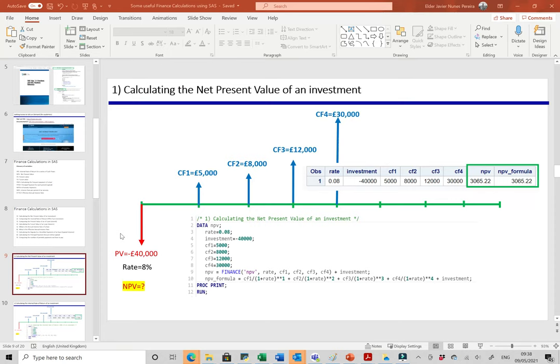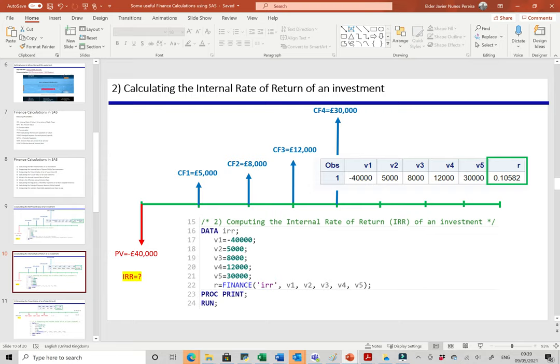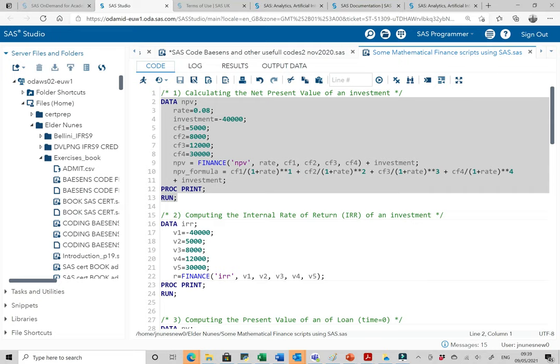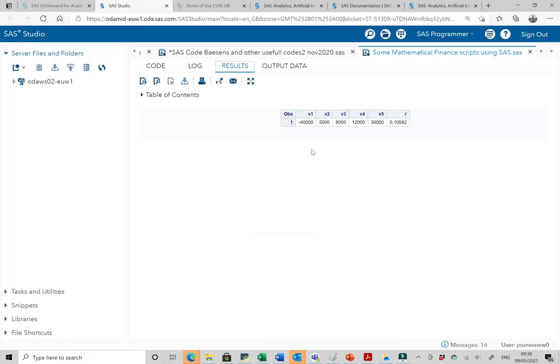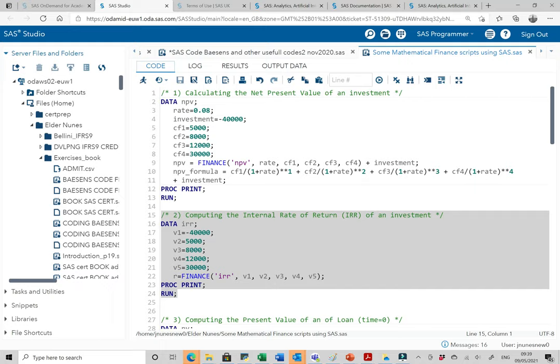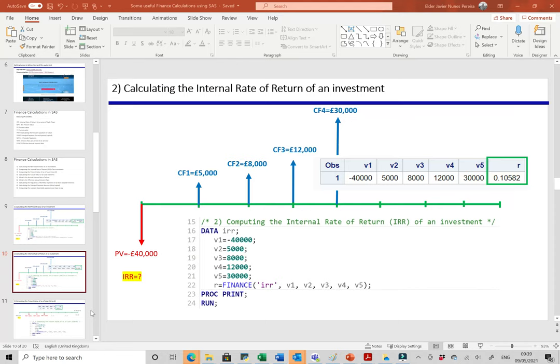For the internal rate of return on the same investment: V1 equals -40,000 pounds (the money pocketed out at time zero as the initial investment), then we receive 5,000, 8,000, 12,000, and 30,000 pounds in years one through four. The internal rate of return equals FINANCE('IRR', V1, V2, V3, V4, V5). Running this, we get an IRR of 10.58%.